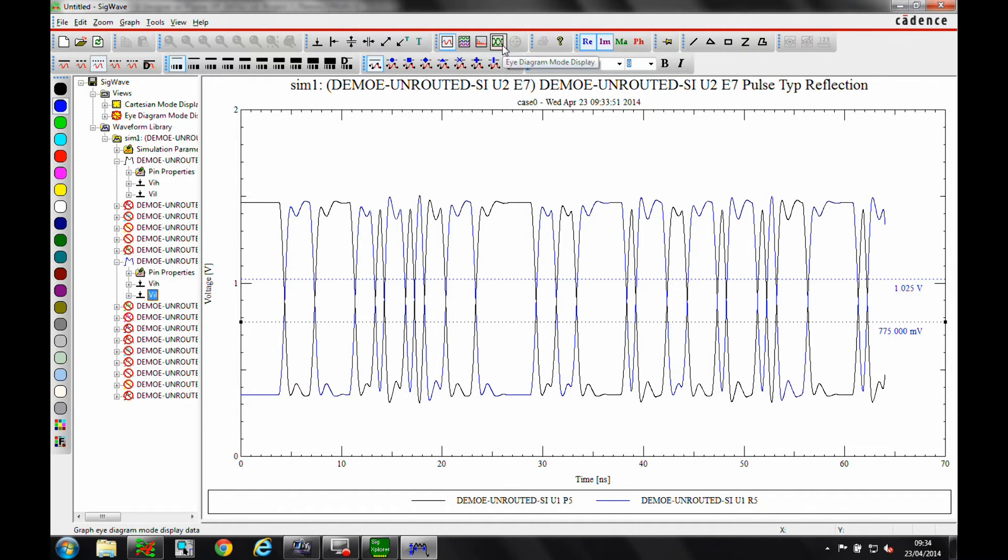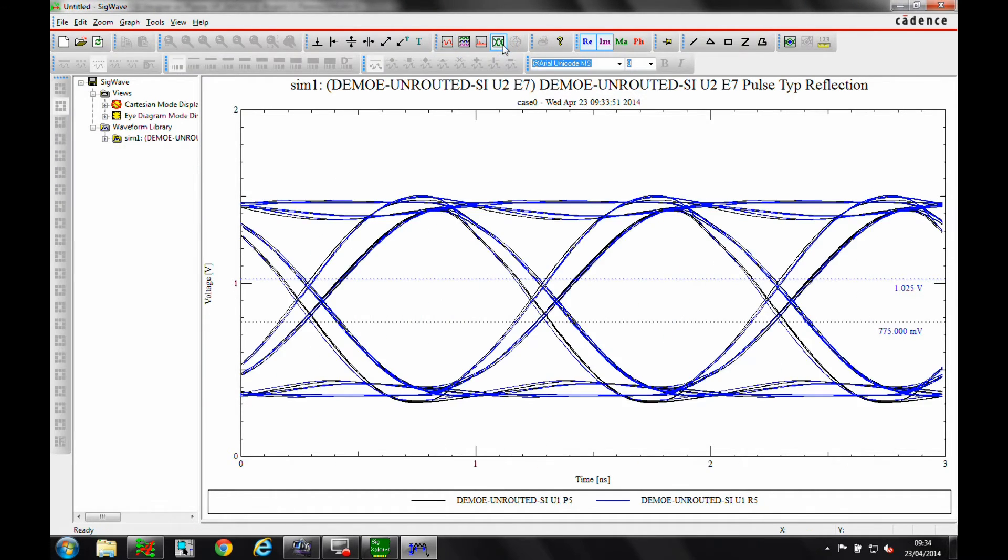Now let's add some measurement cursors to the display. Here we are making a differential timing measurement.